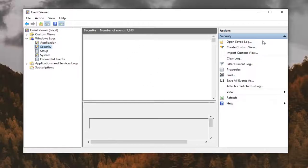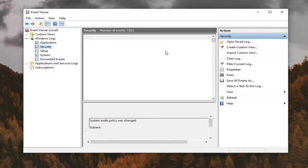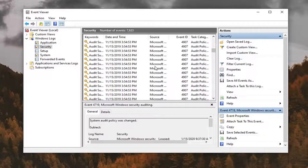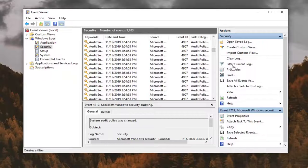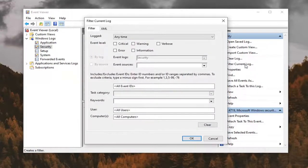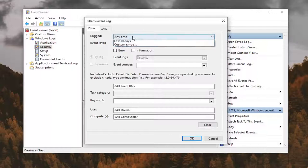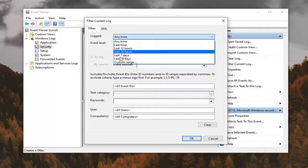But you're going to be looking for two specific Event IDs. So 4624 is a login and 4634 is shutdown. So if you want to go ahead and just sort and locate these specific instances, we can go ahead and select Filter Current Log.